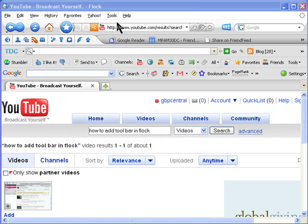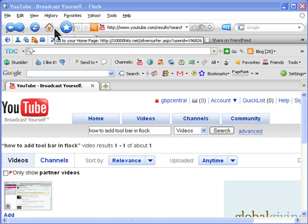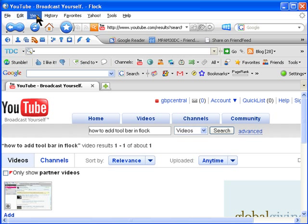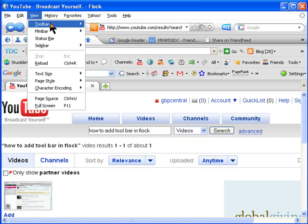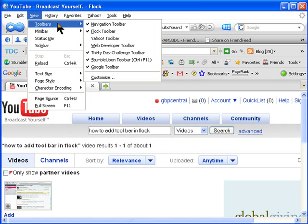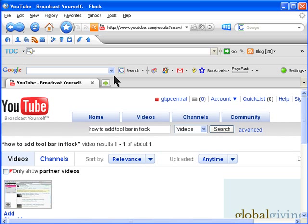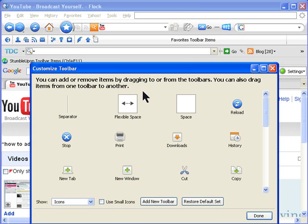In this video I'm going to show you how to add a toolbar where I can have all my add-on icons that are not shown in my Flock. So click on View and Toolbars and then Customize.